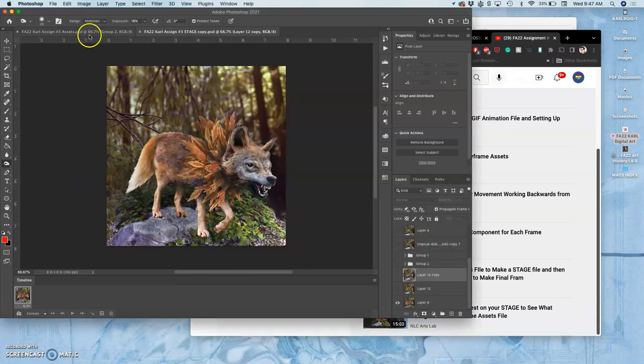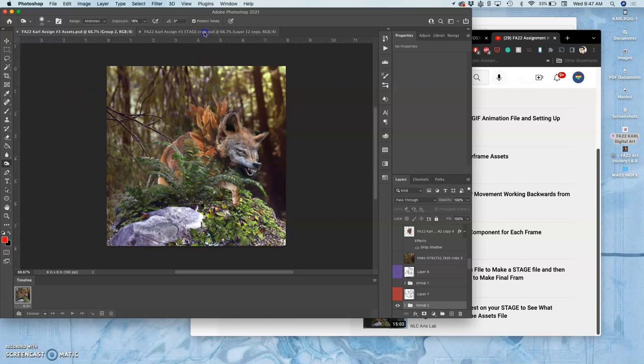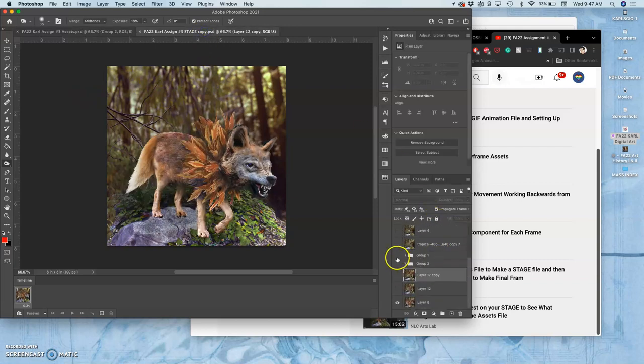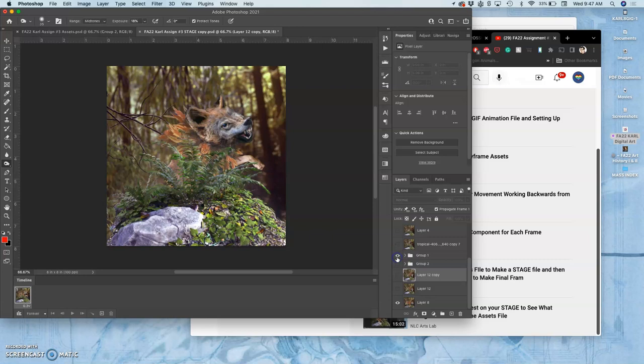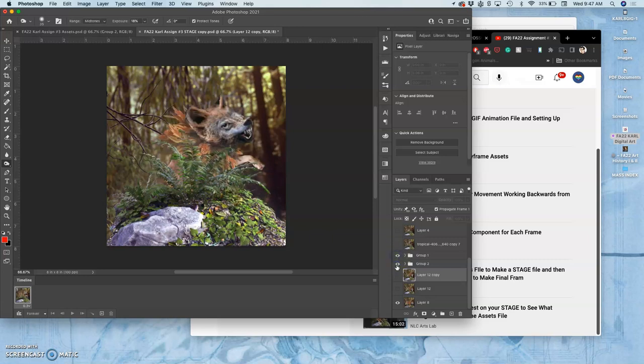And I made those changes in my assets file and then brought those over. So what you can see is that I have them as groups now, these ones that I changed.